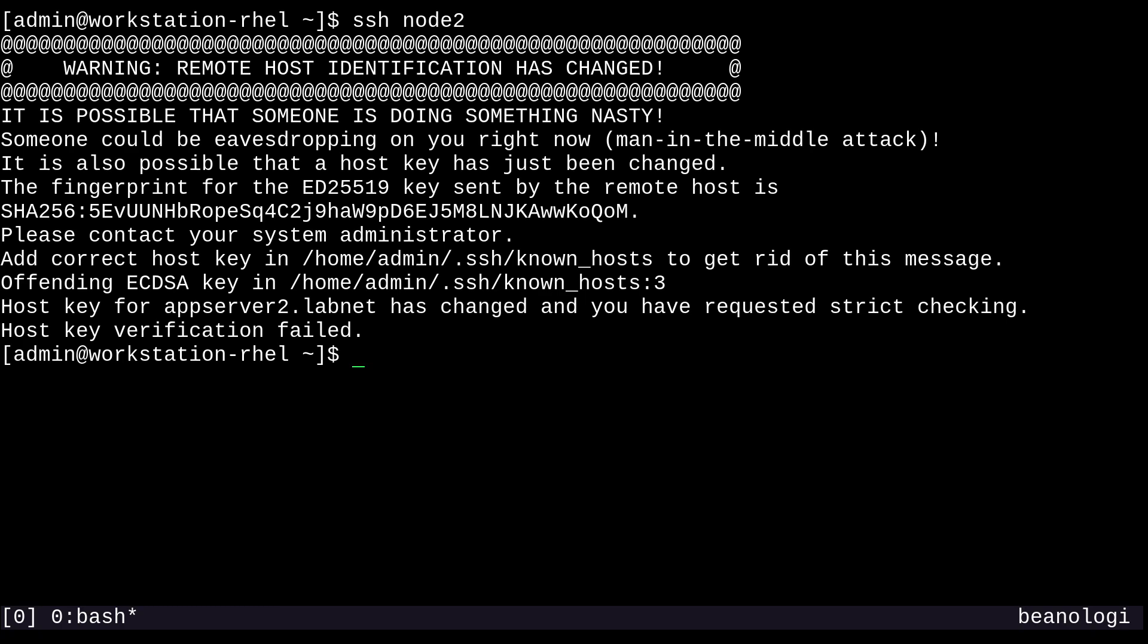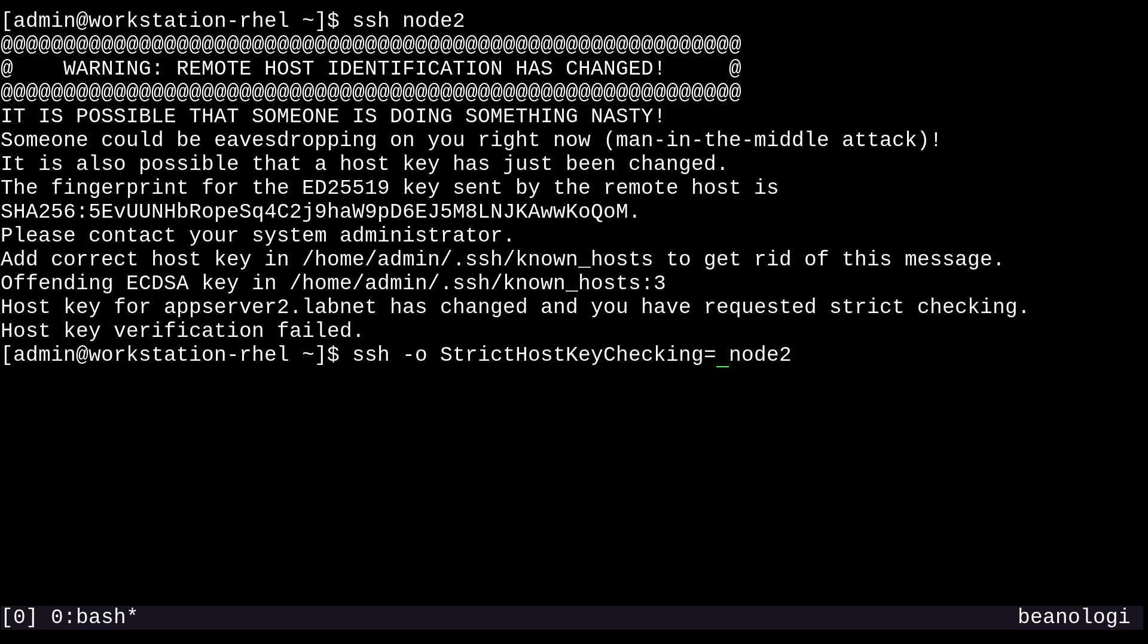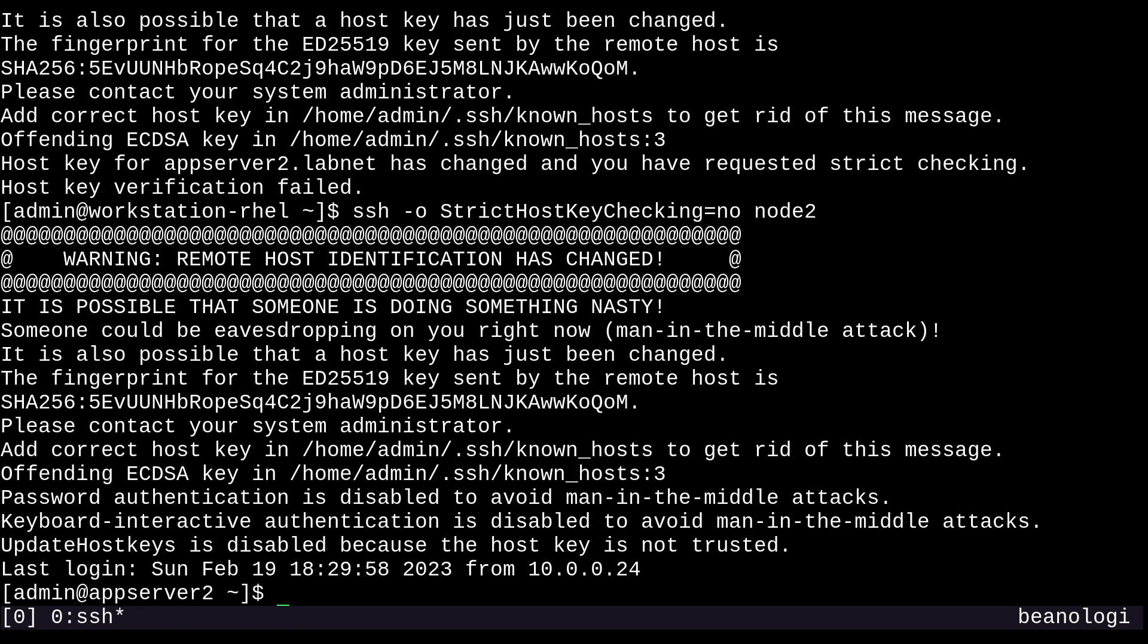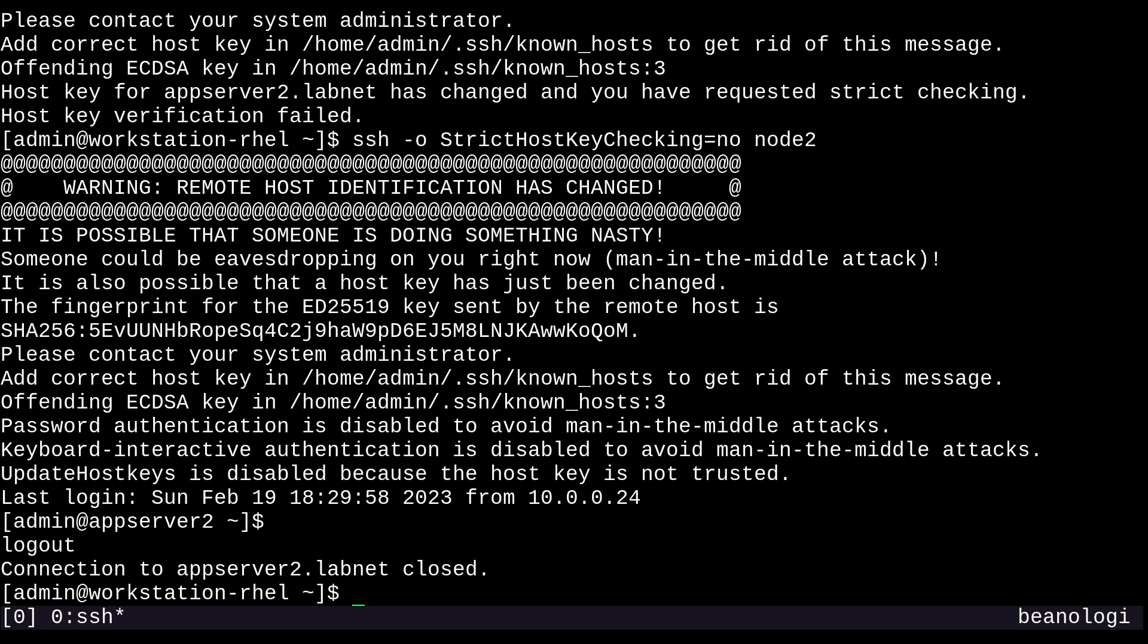Now, one way to get around this is just to pass a -O, and then set strict host key checking to no. And that'll work. Albeit, it's still going to show us that error. But I have a better way to get around this. I would not recommend turning that off, by the way, although it'll partially solve our problem.